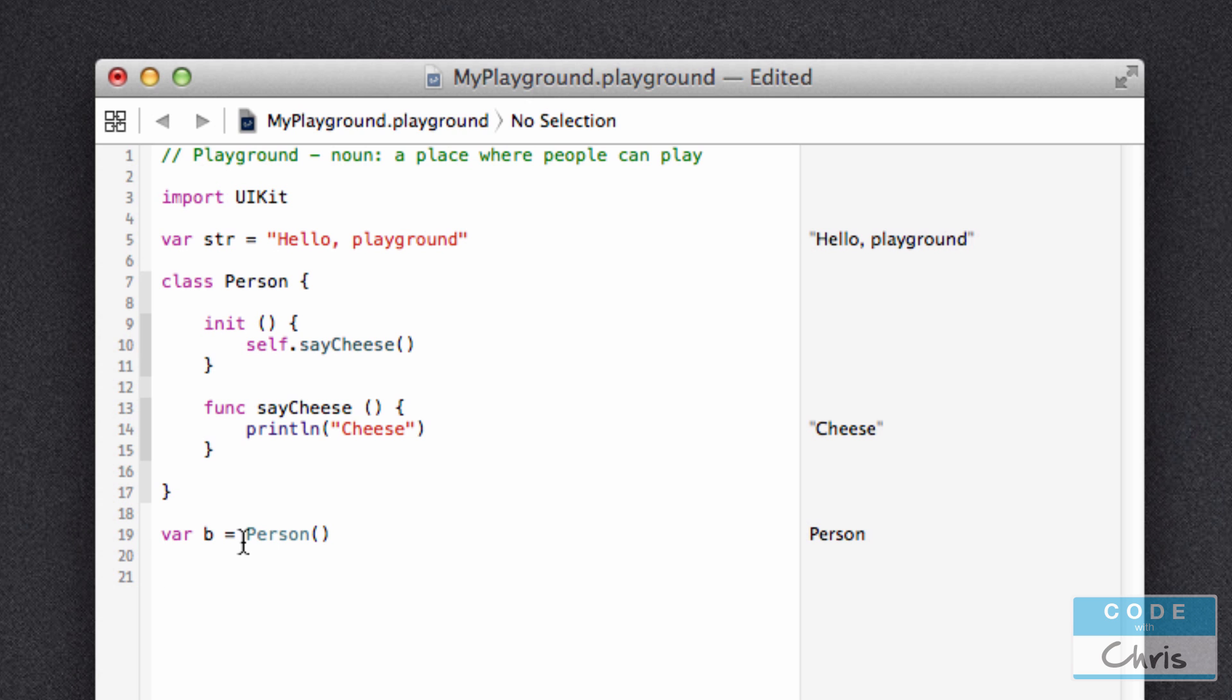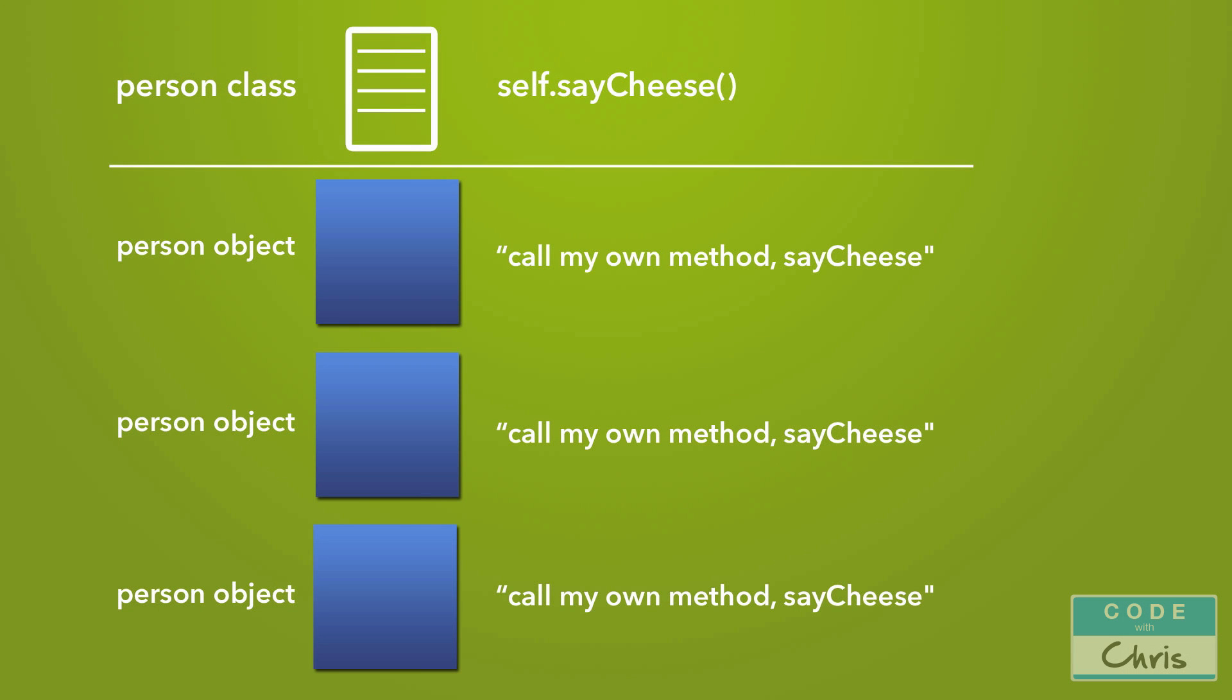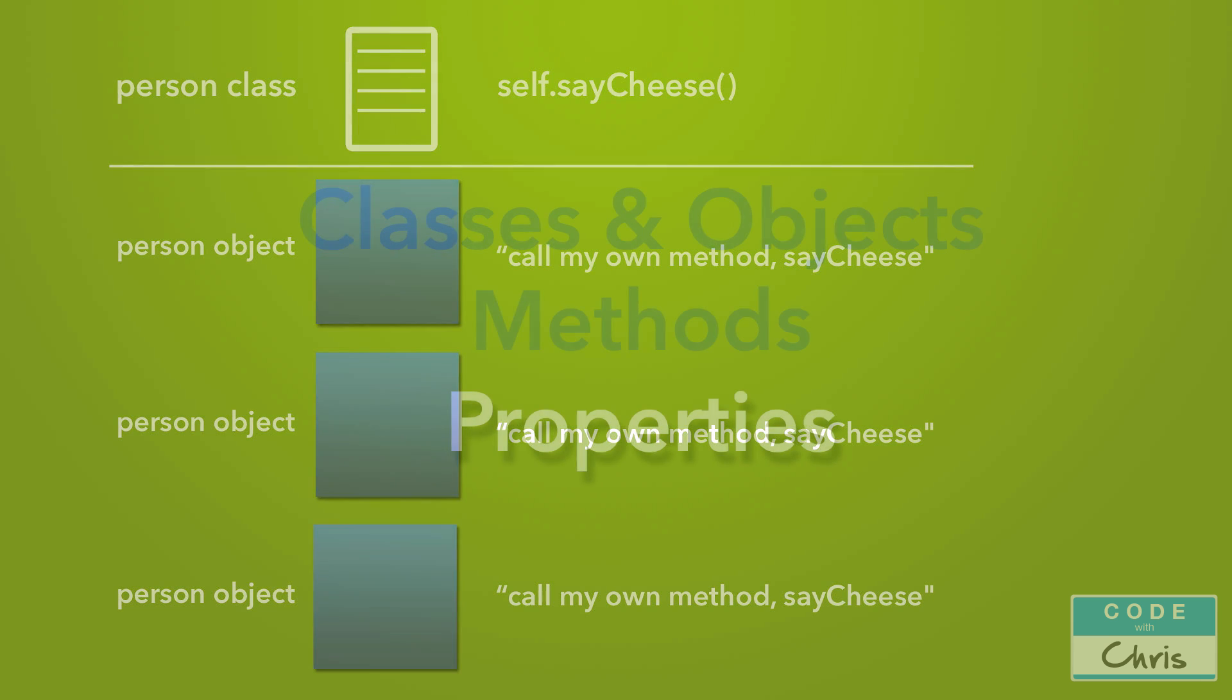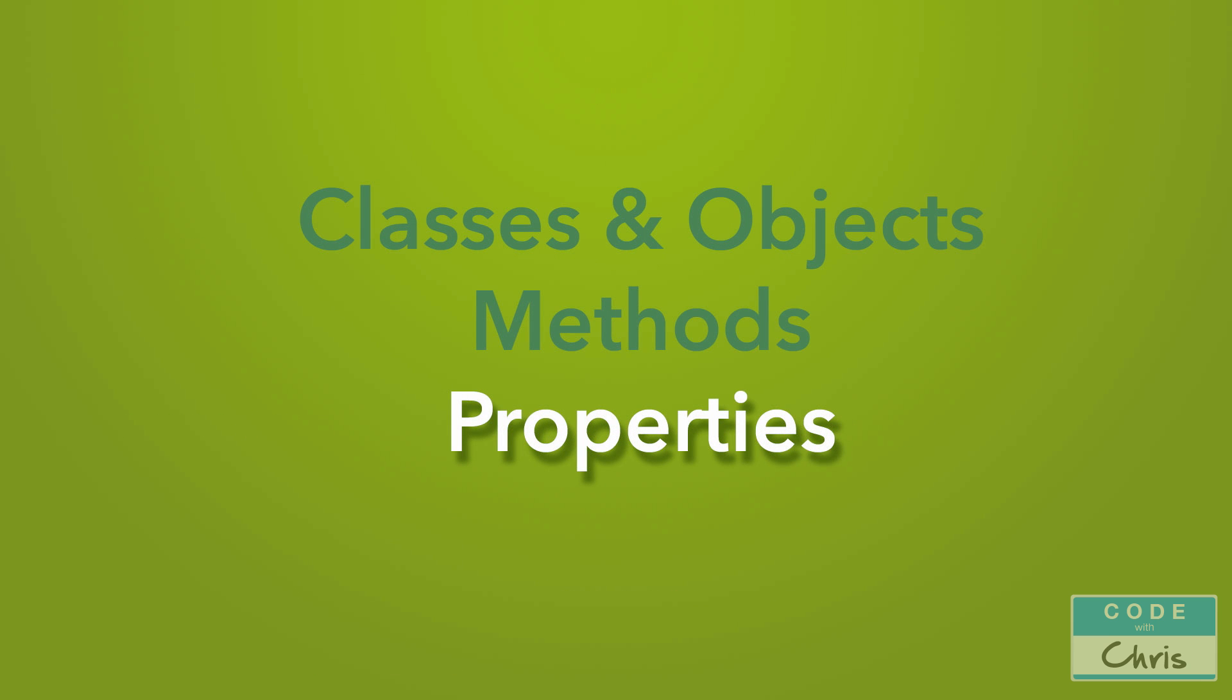So to help you understand the self keyword, take a look at this slide. Imagine that we're writing a set of instructions for the created object to read itself. So each object is created in the likeness of the class. And when they read that line of code, they're like saying to themselves, call my own method saycheese. So if you think about it that way, it may be more intuitive to understand why the keyword is named self. Okay, next we're ready to look at properties.